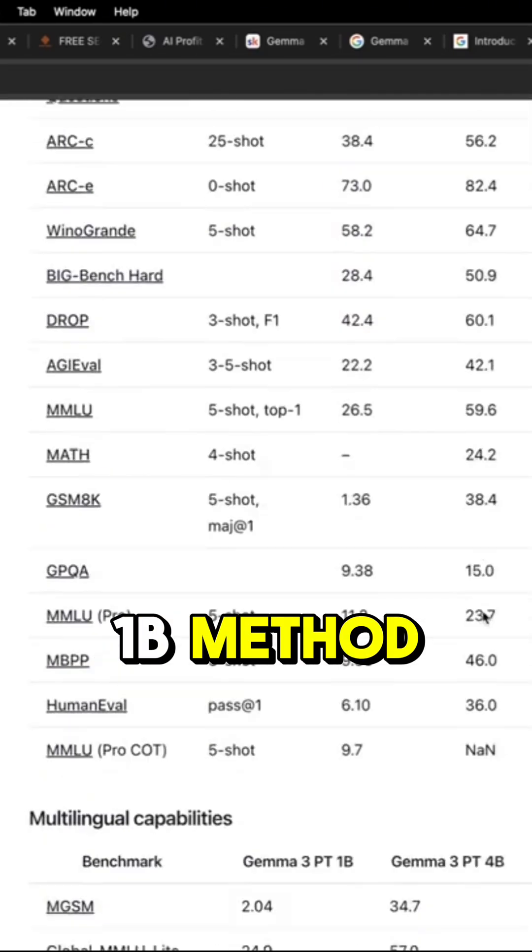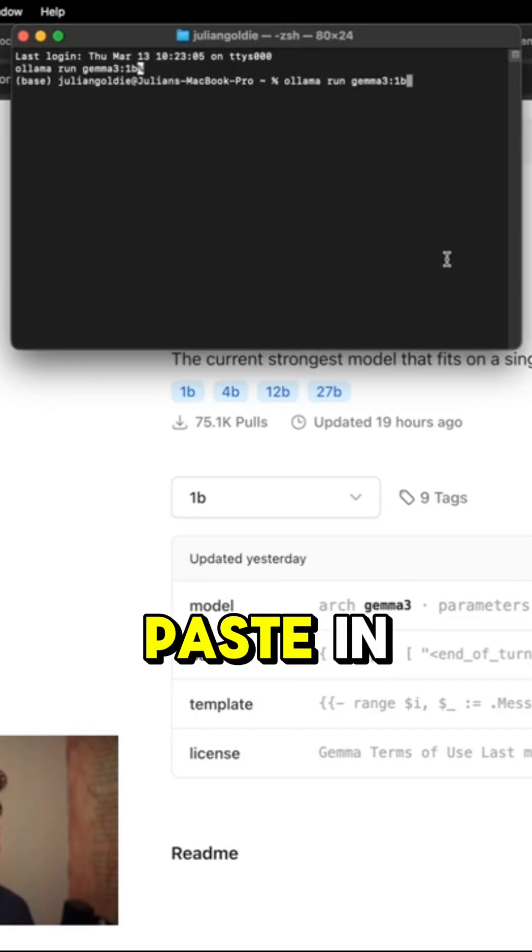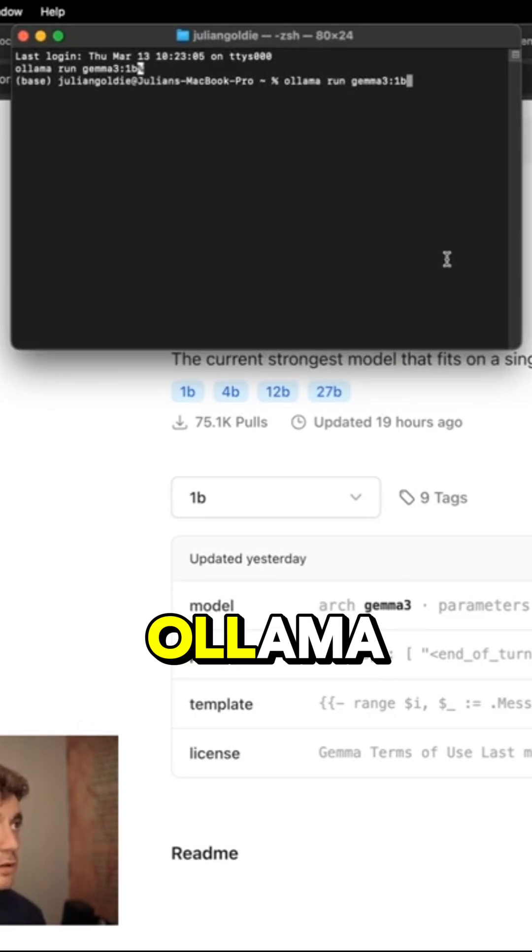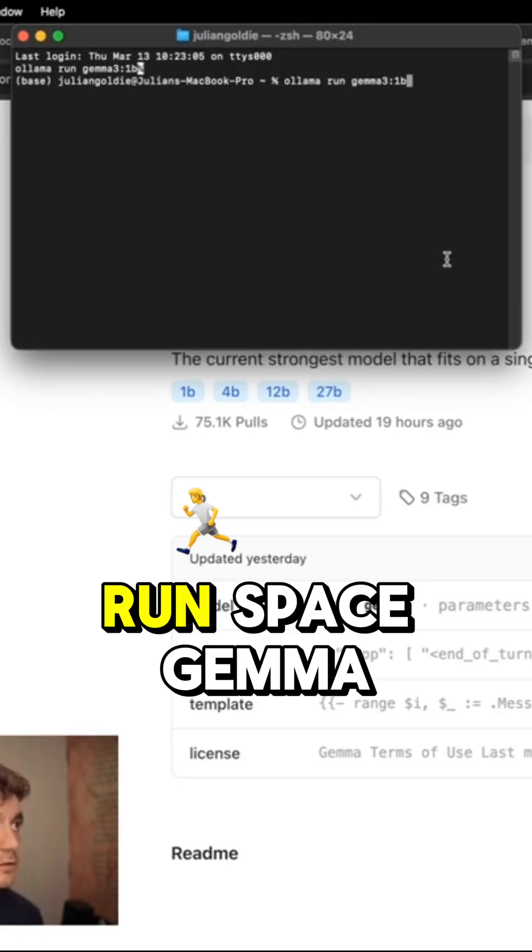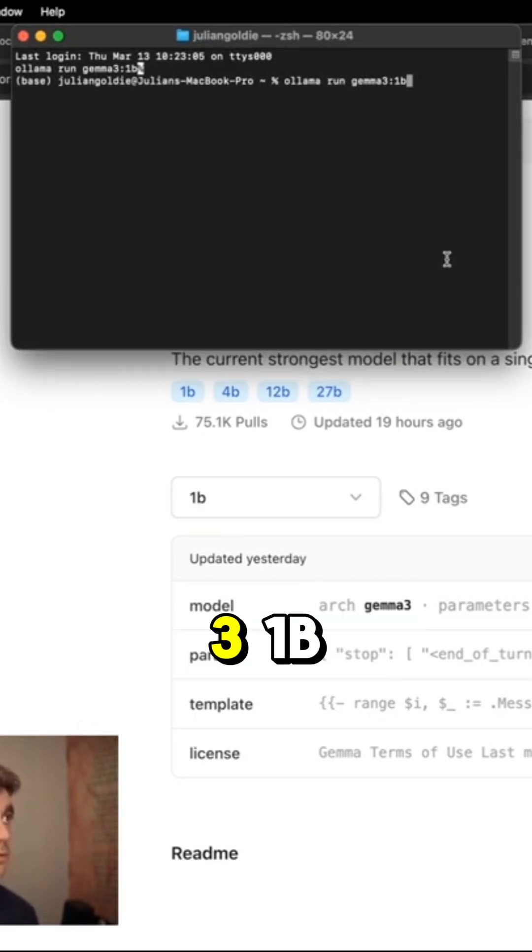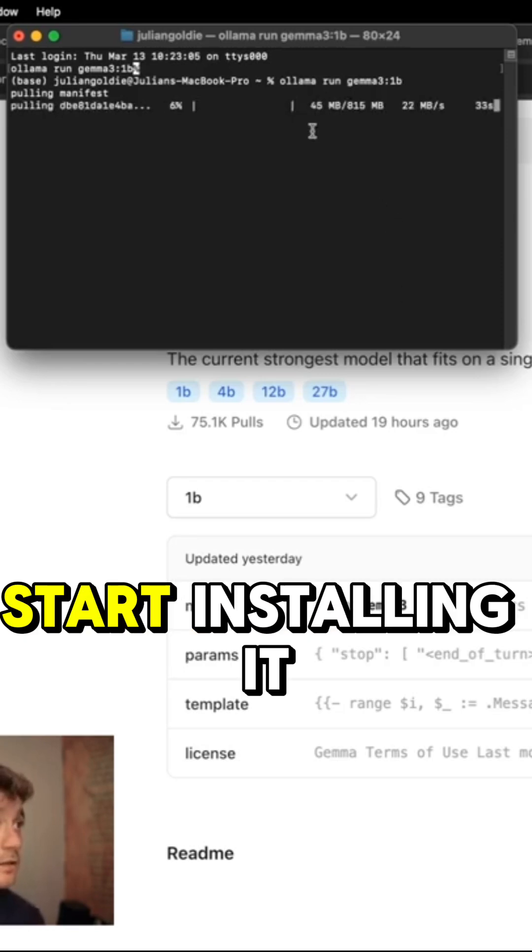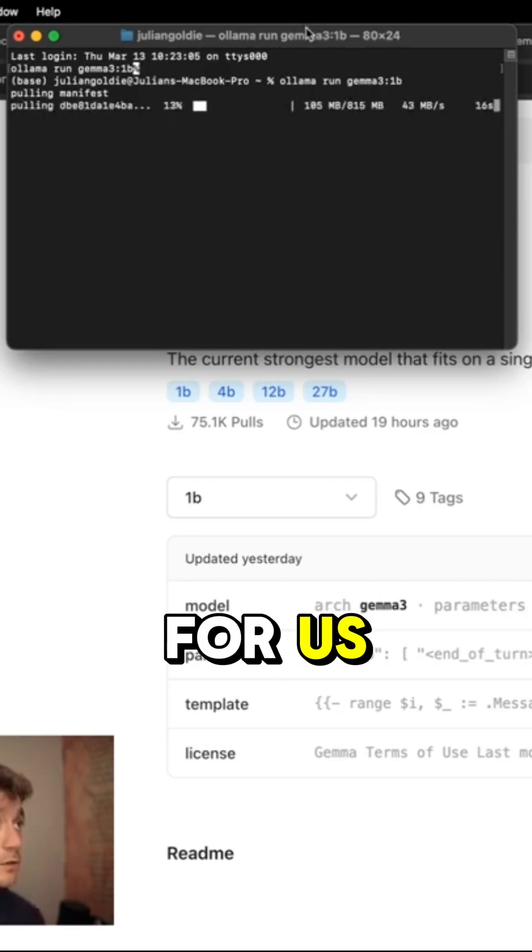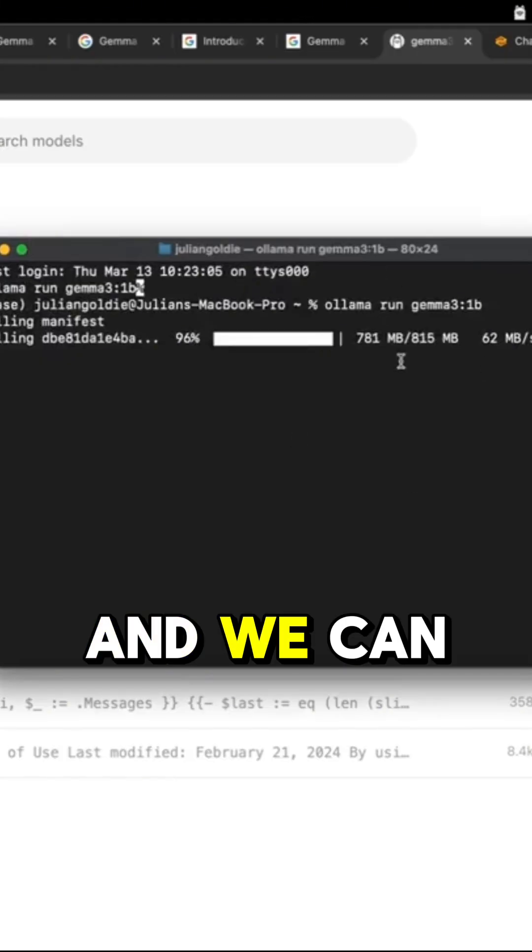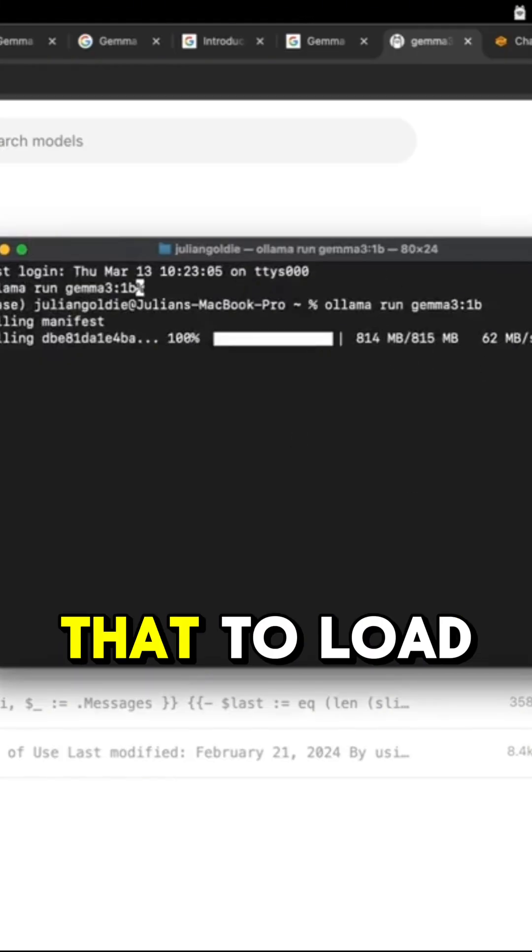Which is the 1B method. We're just going to paste in Llama space run space Gemma 3 1B. And so what that's going to do is start installing it for us. And we can just wait for that to load.